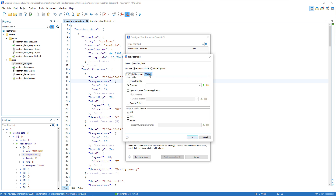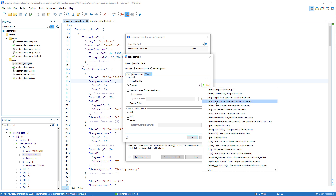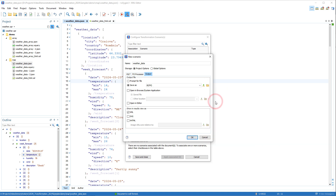Then we'll go to the Output tab, and for the Save As field, click the Variables button. We'll choose the Current File Name variable and give it the HTML file extension.